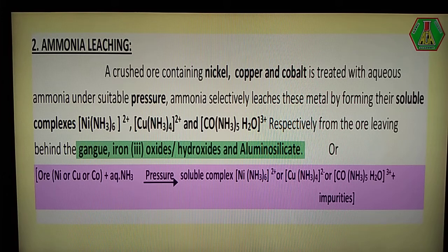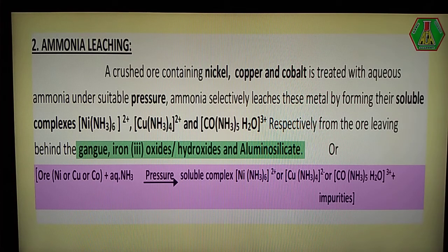Students, this is the sixth video about metallurgy. Our topic: ammonia leaching.